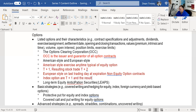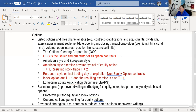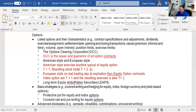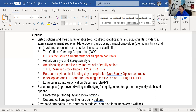Index options are T plus one, and the resulting exercise is T plus one as well. They settle in cash, not physical delivery. So if I'm short an index option and get exercised, I don't deliver the underlying index — I deliver the cash value of the intrinsic value, also T plus one. The way this appears as a test term: equity options are T plus one for the option and T plus two for the resulting stock trade, while index options are T plus one and T plus one. Depending on what they're asking, that determines the appropriate response.